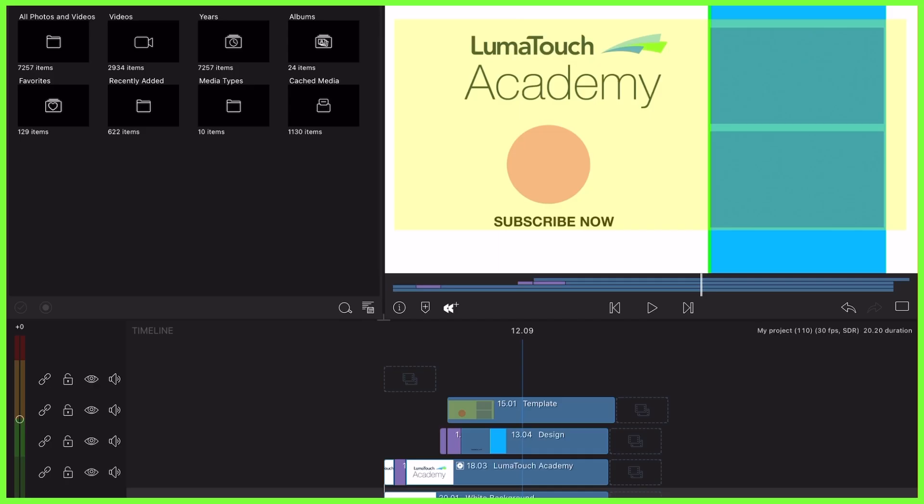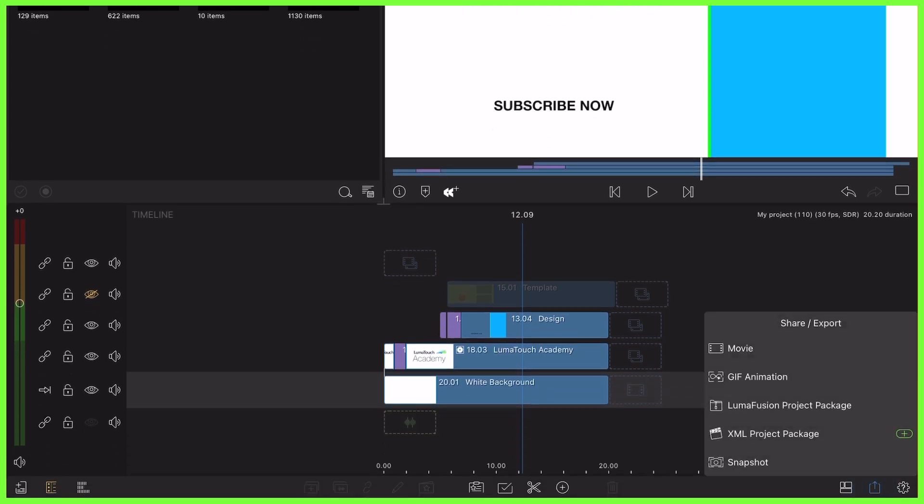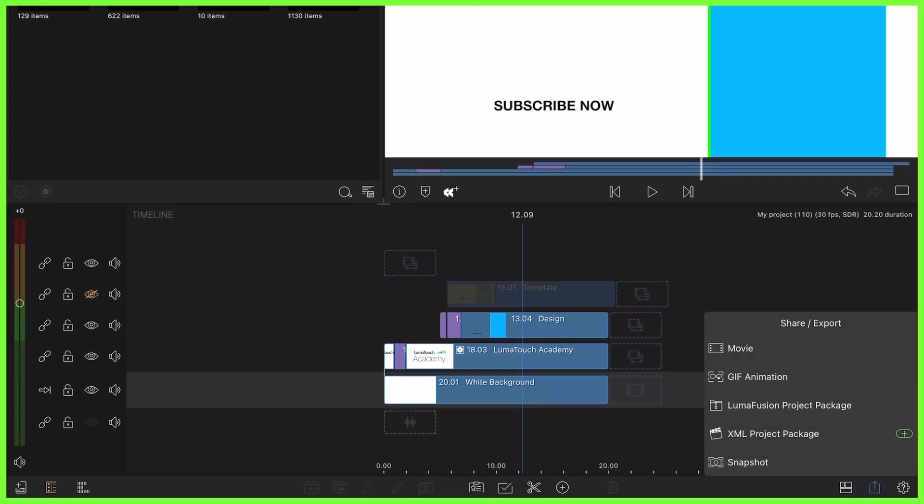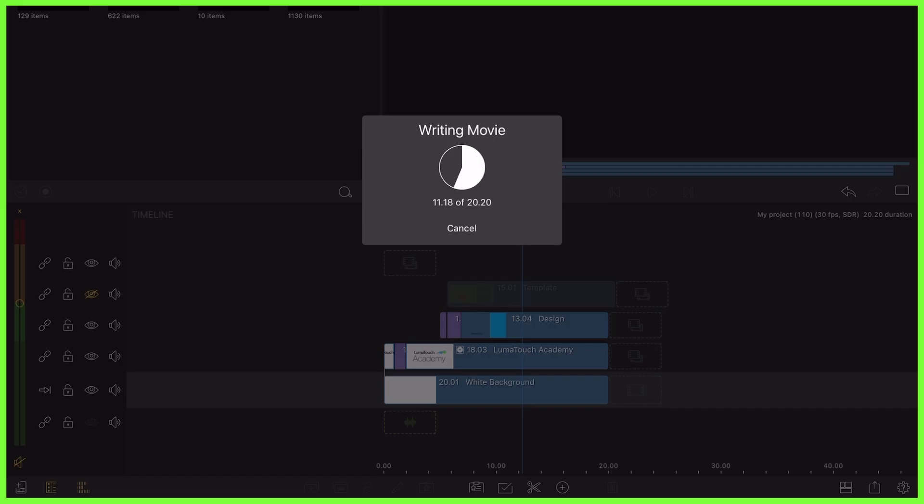When finished placing these into position for my end screen, I hide the layer on the timeline that houses the element templates and export the end screen visual.